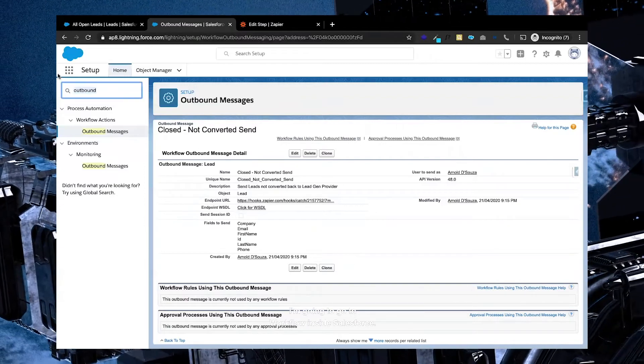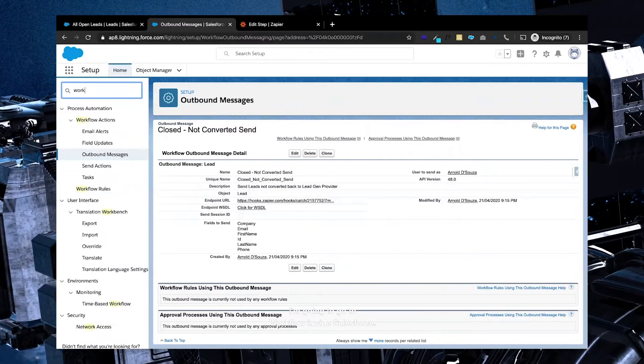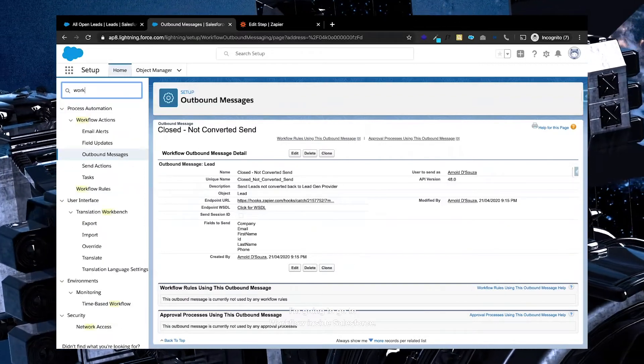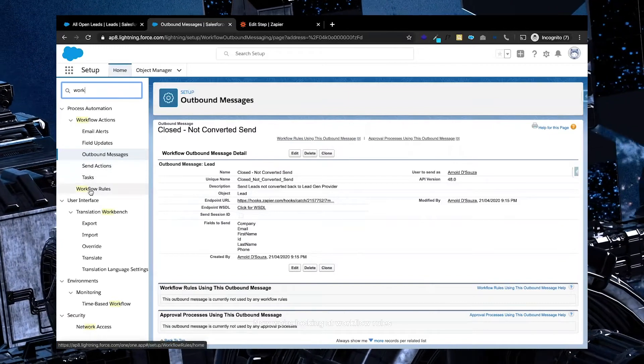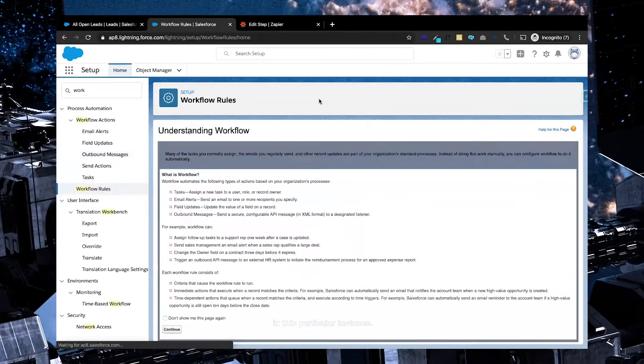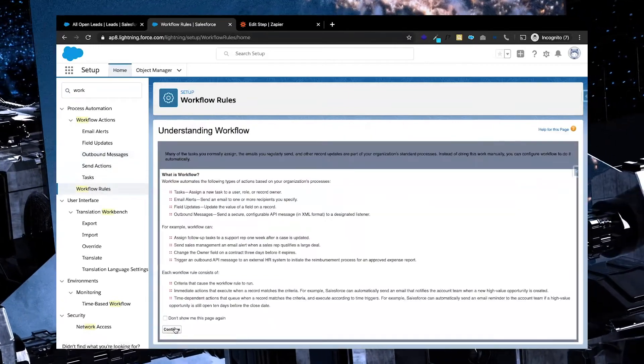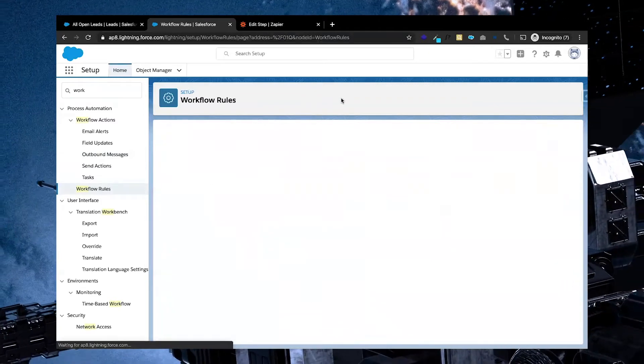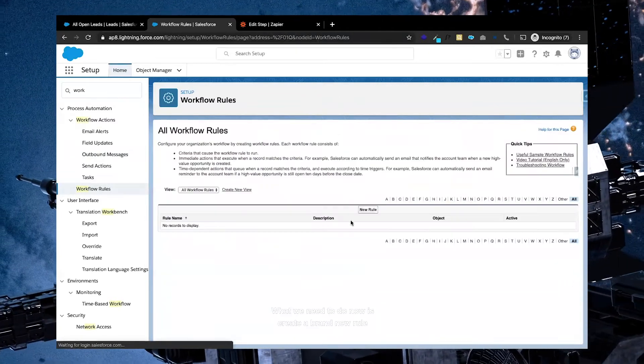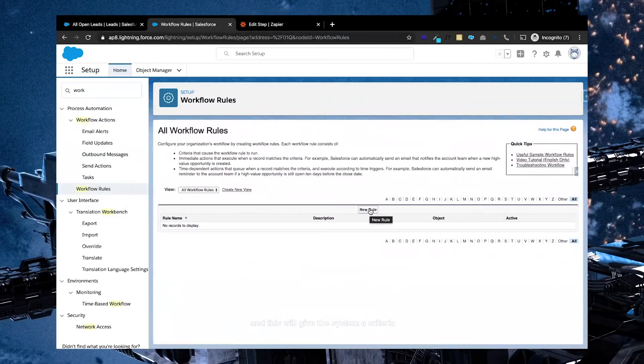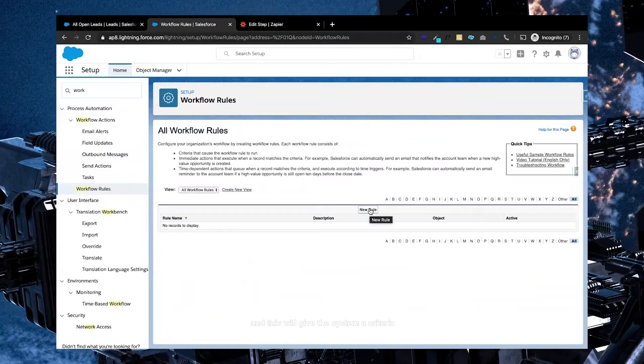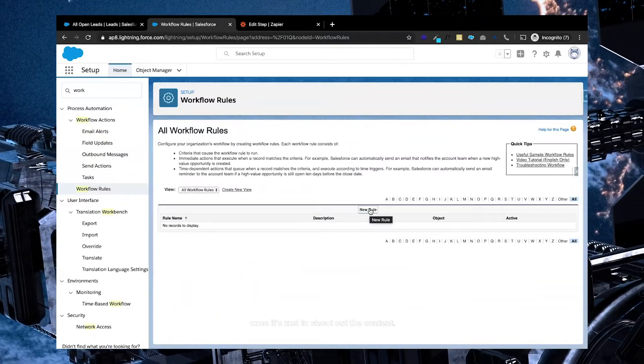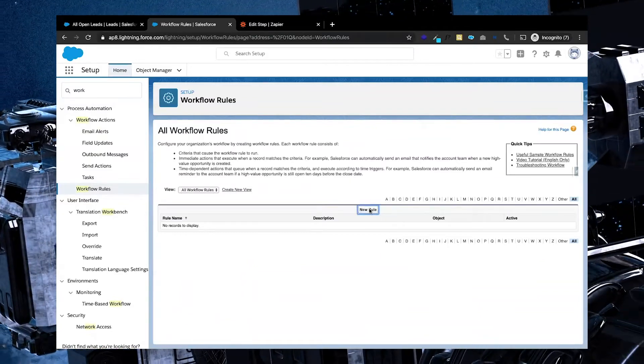So in order for us to do that, I'm going to go to workflows inside Salesforce. Now we're looking at workflow rules in this particular instance. What we need to do now is create a brand new rule, and this will give the system a criteria. Once it's met, to shoot out the content.